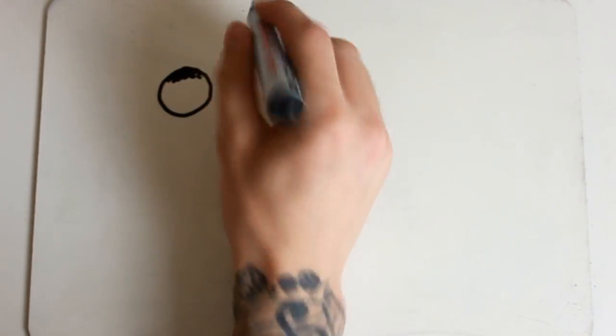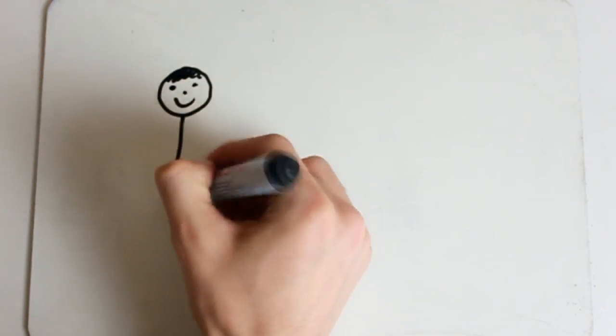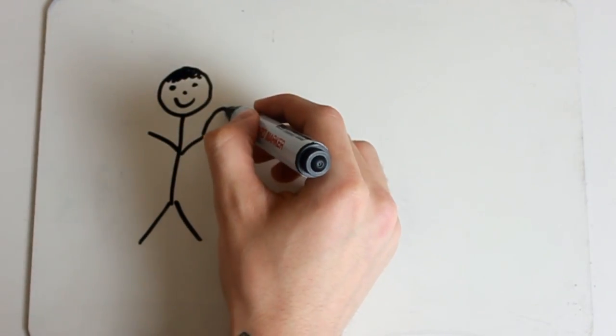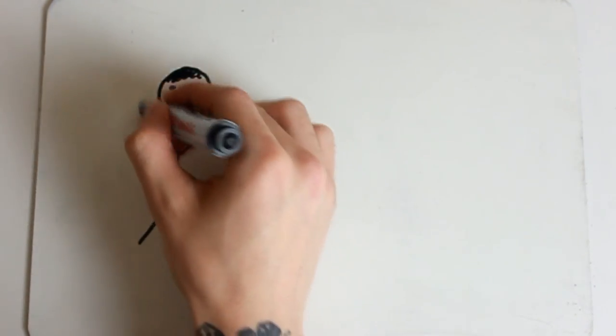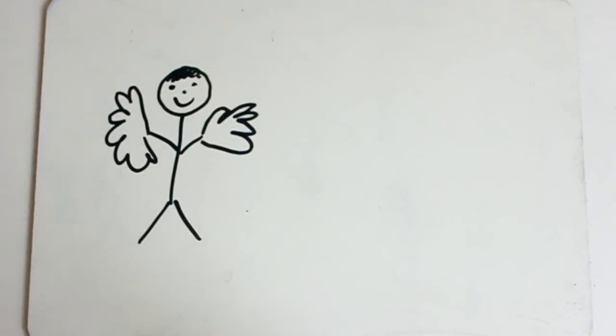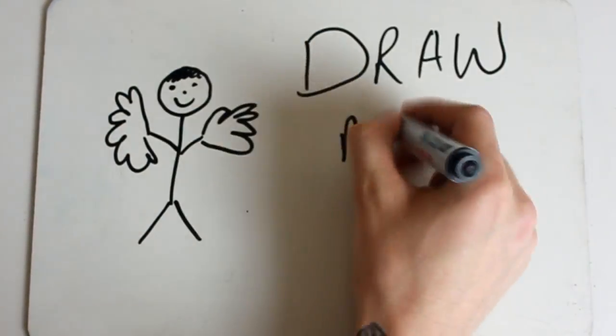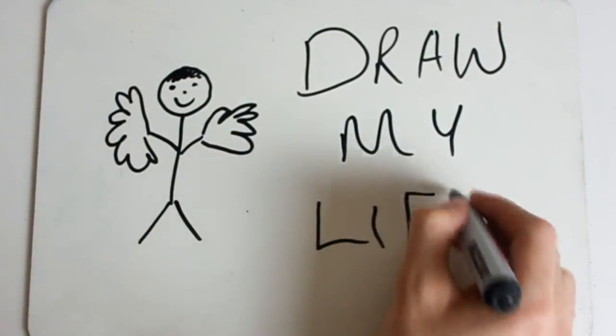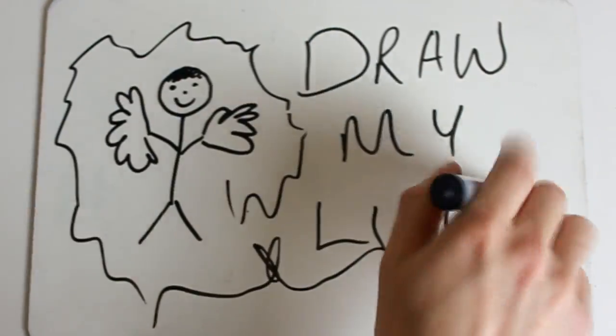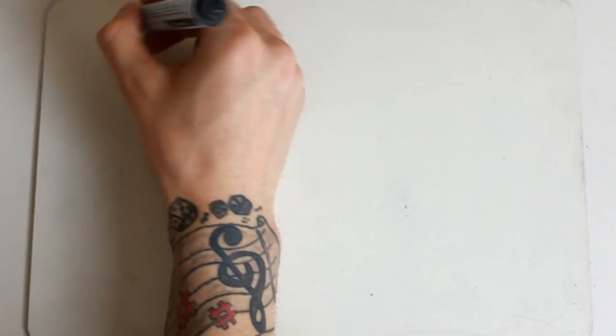Hello guys, I'm Jay and this is my Draw My Life video. I'm really shit at being serious and telling stories, but I'm gonna try my best. I hope you enjoy.